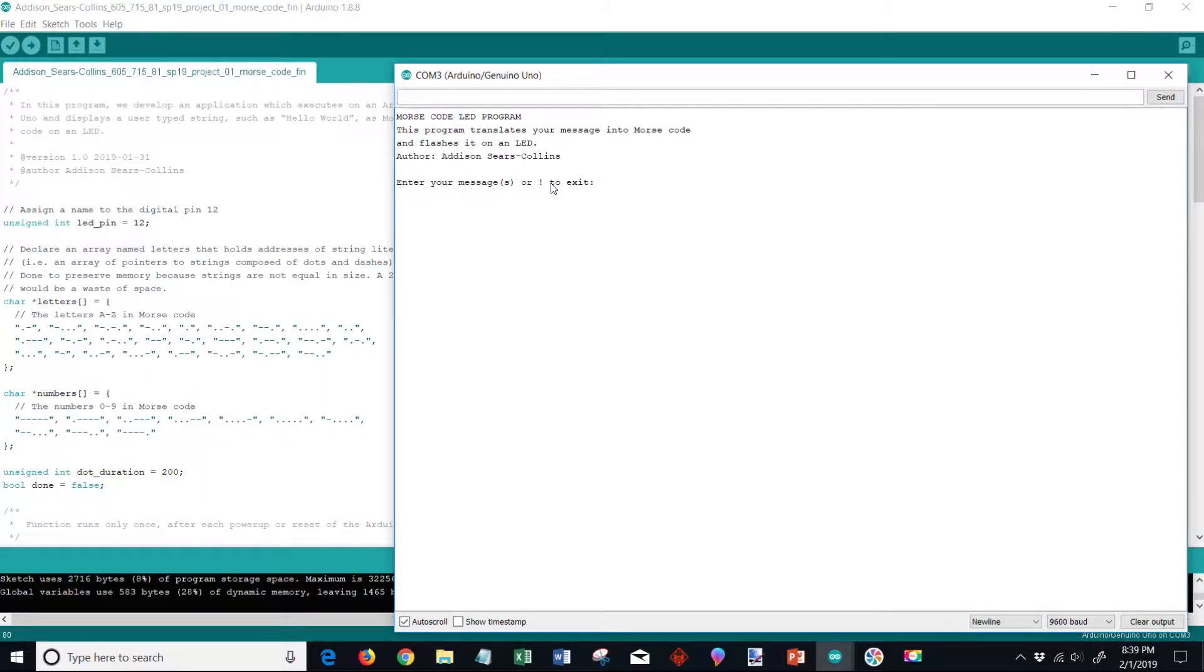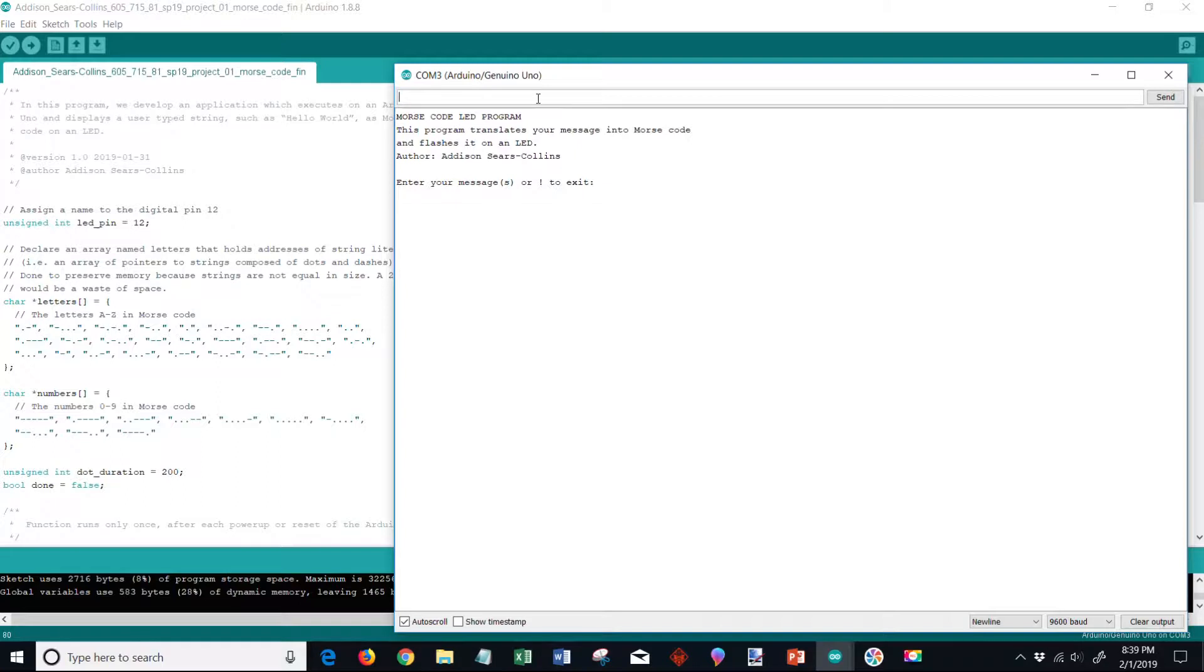So let's get started. Let's type in hello world which is one of the main requirements of the program. I'm going to type that in and then let's click send.